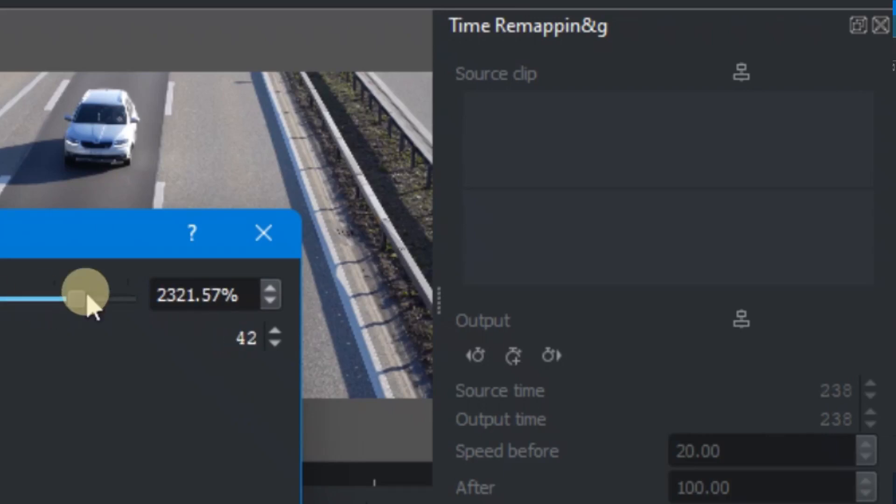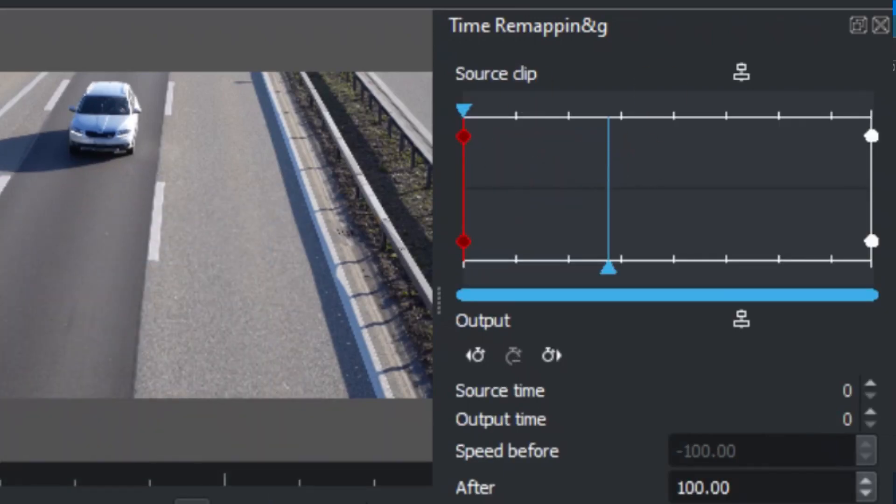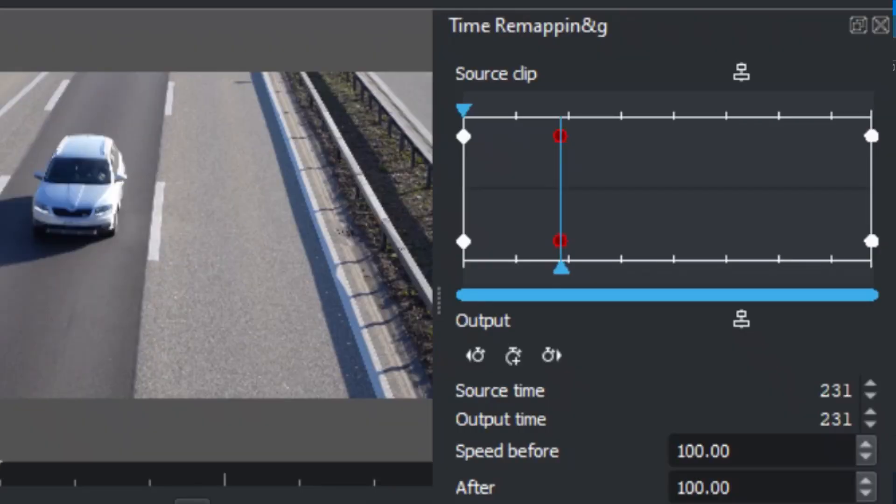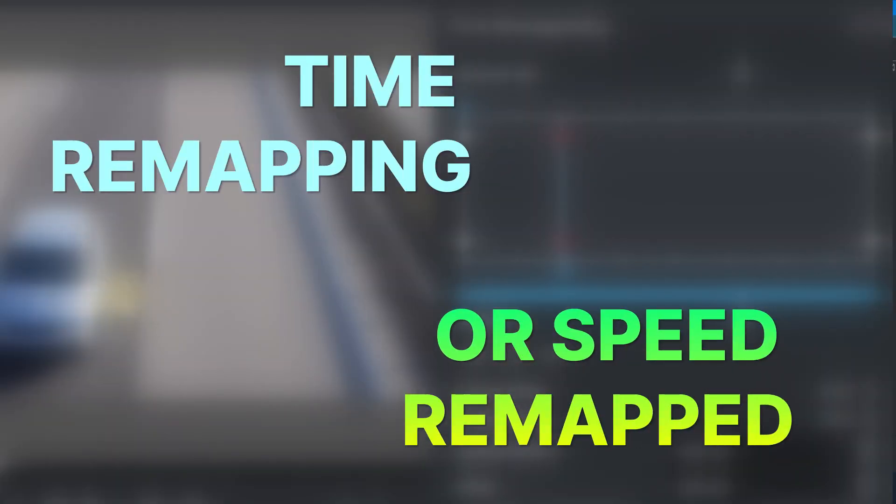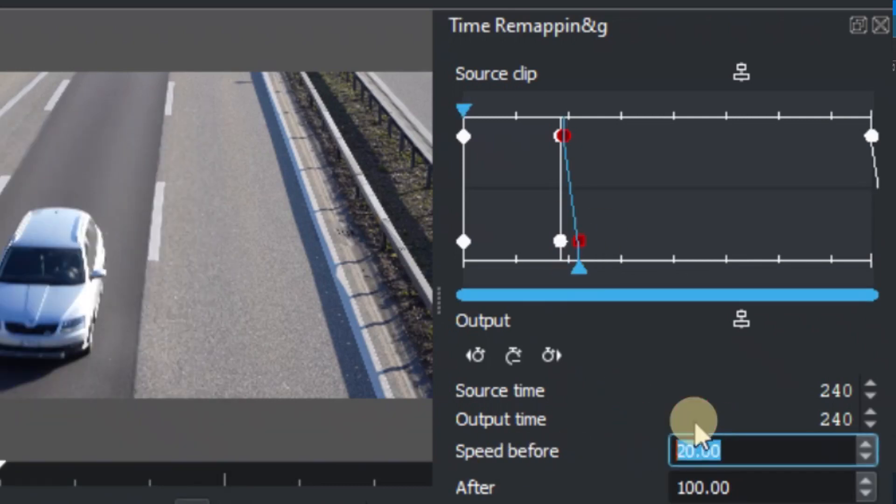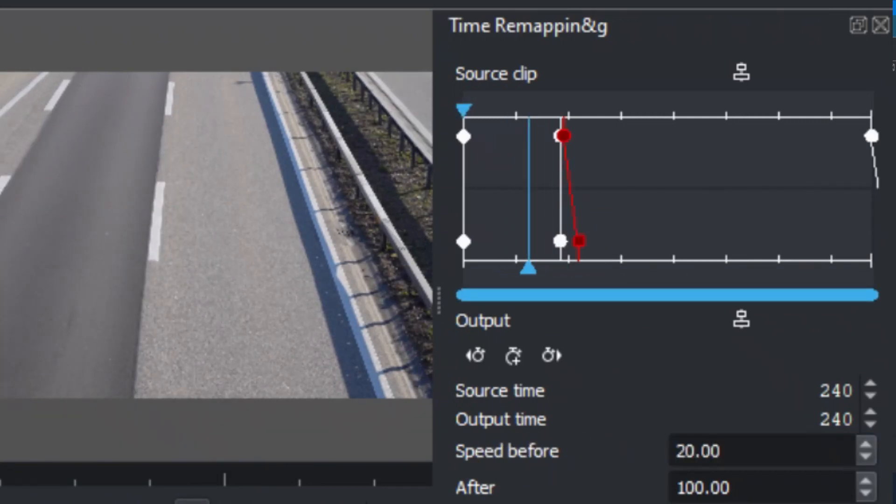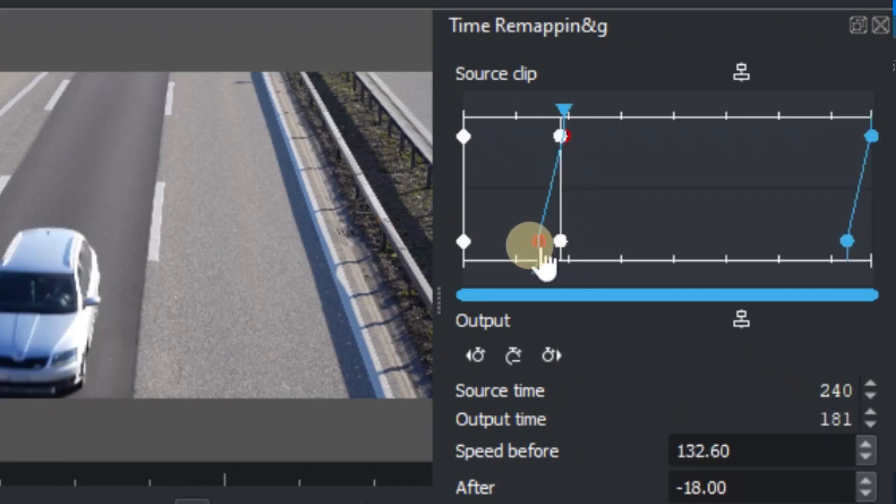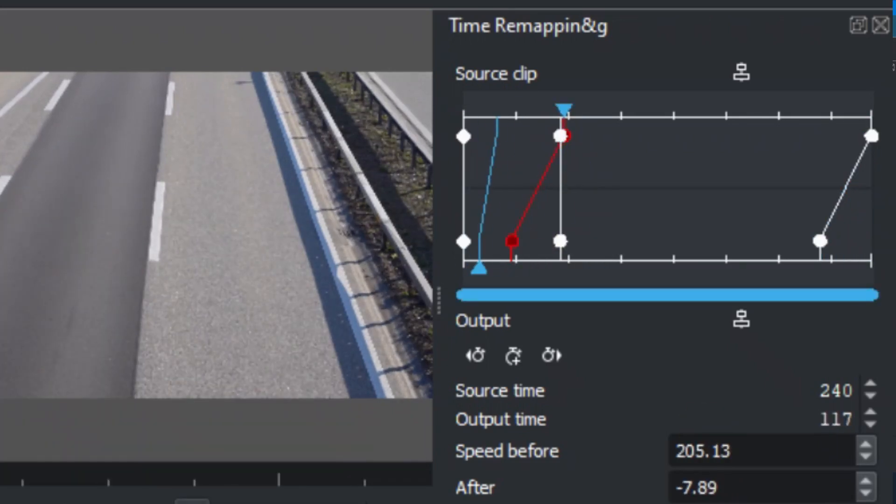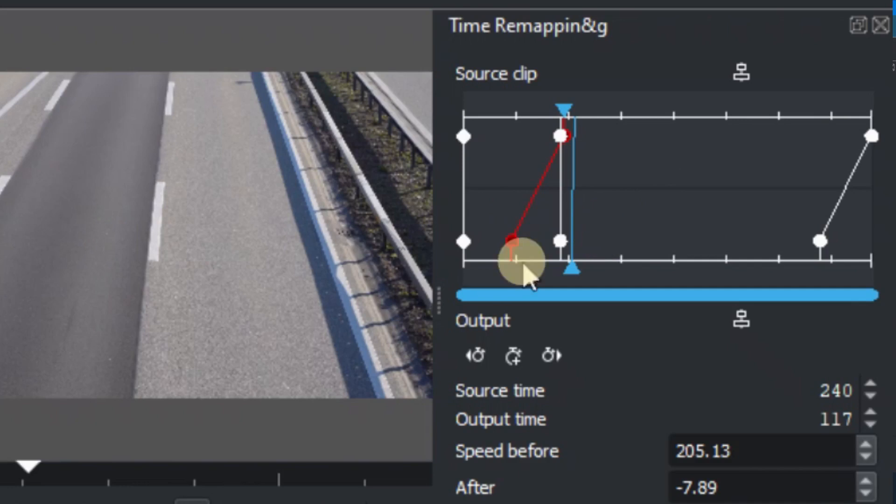Now with the latest update of Kdenlive, update 21.08, it comes with time remapping or speed remap. In the previous build 21.04 or previous update it doesn't have this time remapping, but with this build now it has the time remapping. So let's look at how we can use this nice feature in Kdenlive.